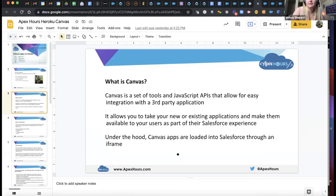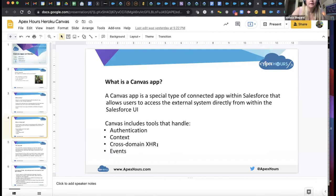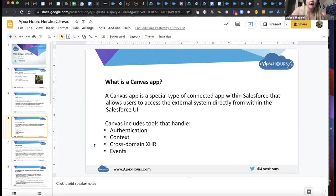Under the hood, Canvas apps are loaded in Salesforce through an iframe. The Canvas app is a special type of connected app within Salesforce that allows users to access the external system directly from within the Salesforce UI. Canvas includes tools that handle authentication, context, cross-domain XHR, events, and other things — basically a way for you to communicate and authenticate between Salesforce and the other app.